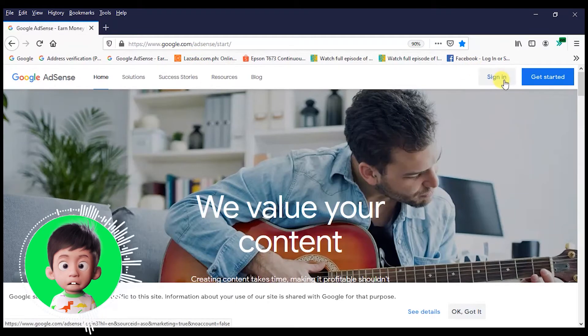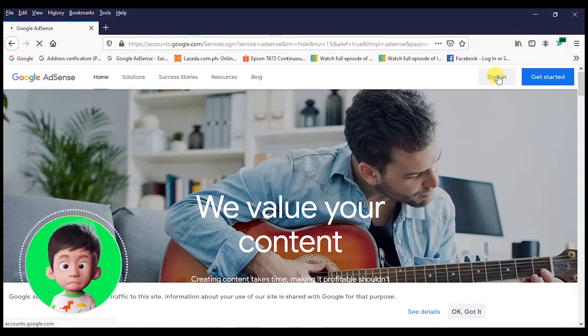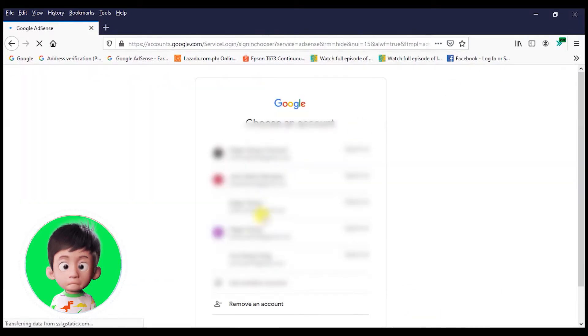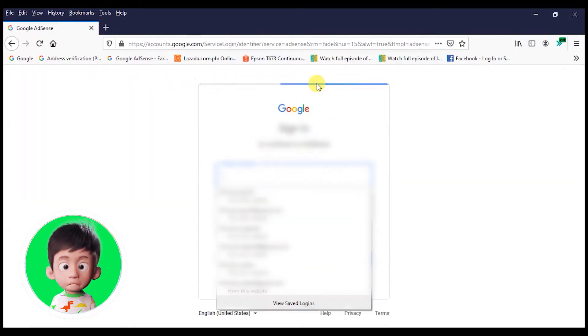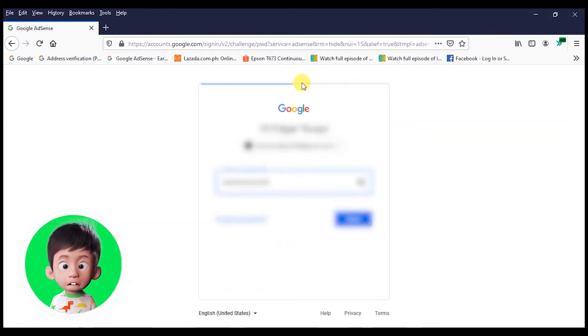And press sign in. Type your email and password and press enter.